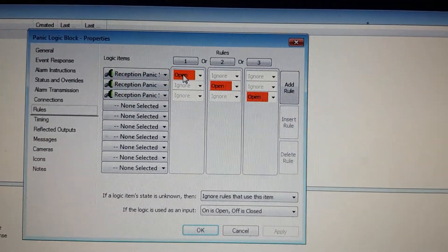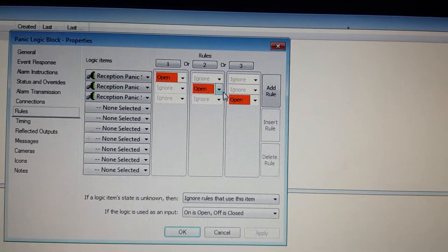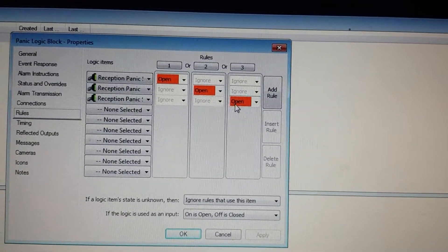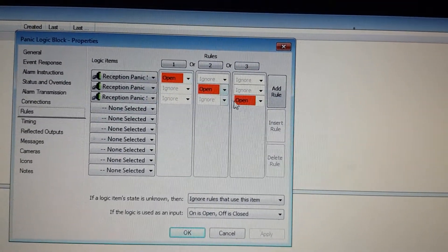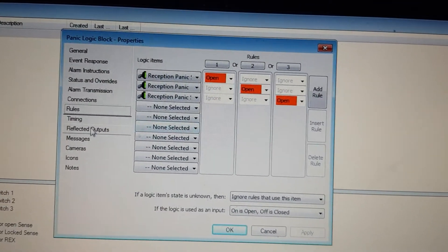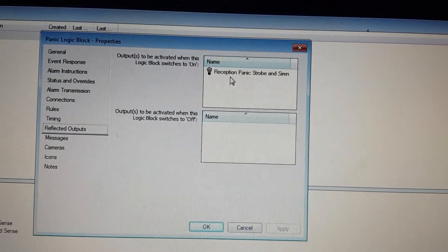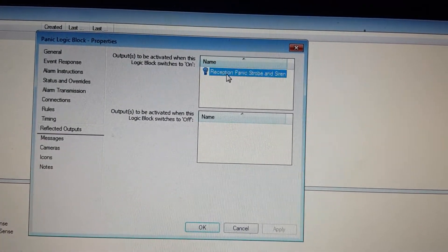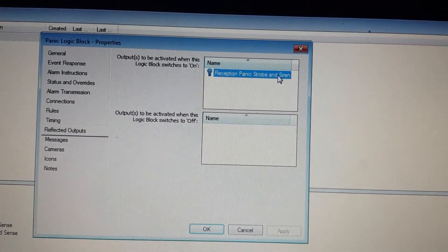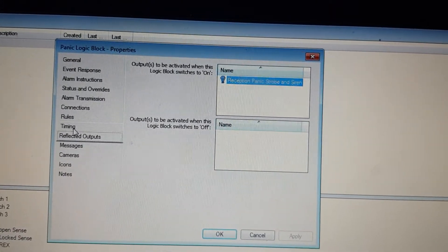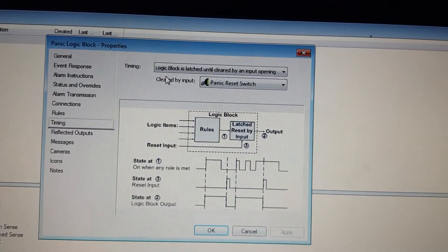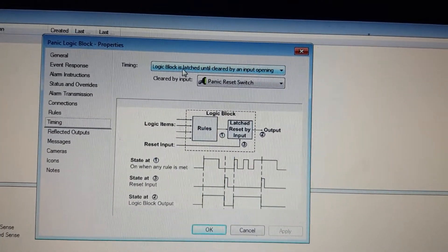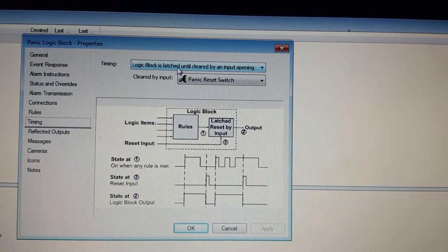In this rule, we're saying if any of these inputs change state, reflect the output which will come on as Reception Panic Strobe and Siren. Under the timing option, the logic block is latched until cleared by an input opening.